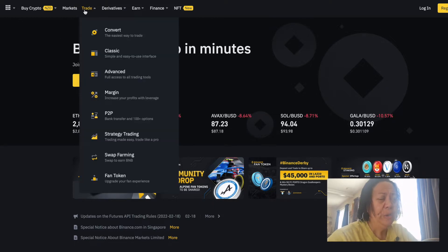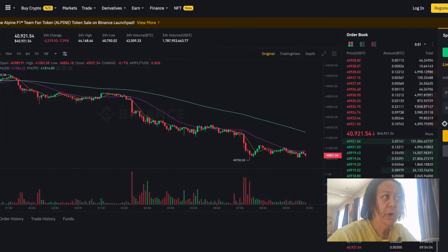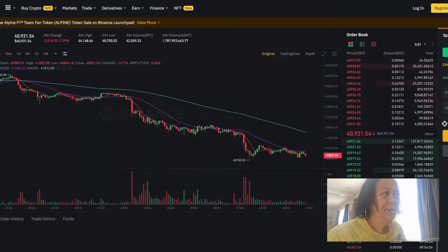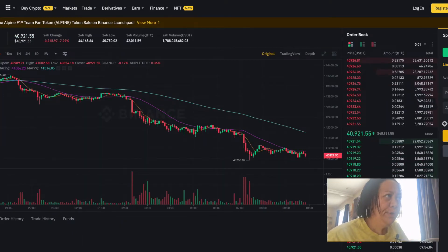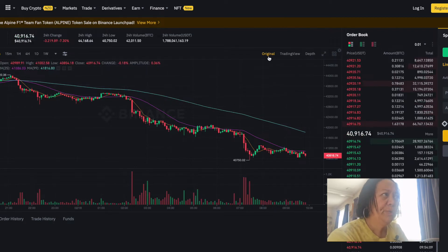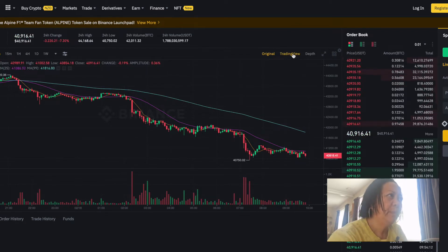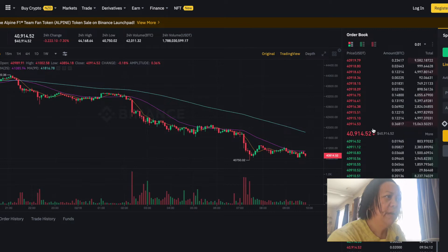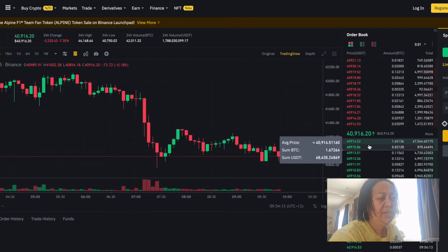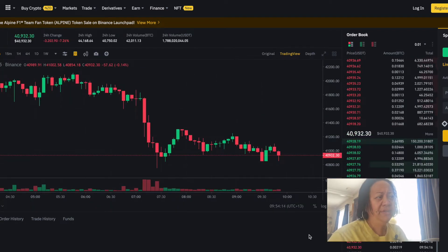We've come through Trade and selected the Advanced option. For those coming to it for the very first time, you'll see the original chart view. You're going to change it from 'Original' to the 'TradingView' option.